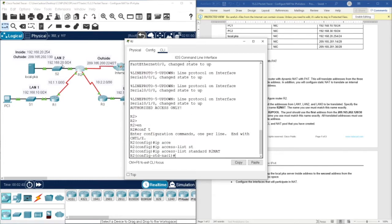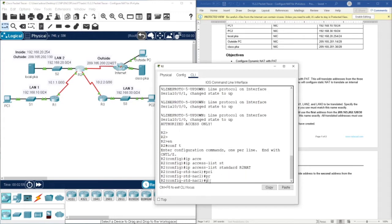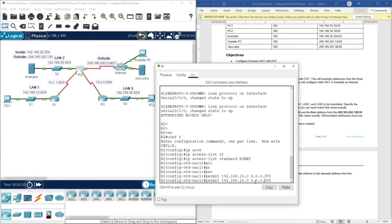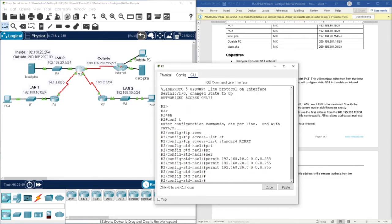We need to permit the three LANs. To do this we are going to permit the network address of LAN1: 192.168.10.0, with wildcard 0.0.0.255. We also need to permit the second LAN with network address 192.168.20.0, and then permit the third LAN as well. Okay, so we have done with this.